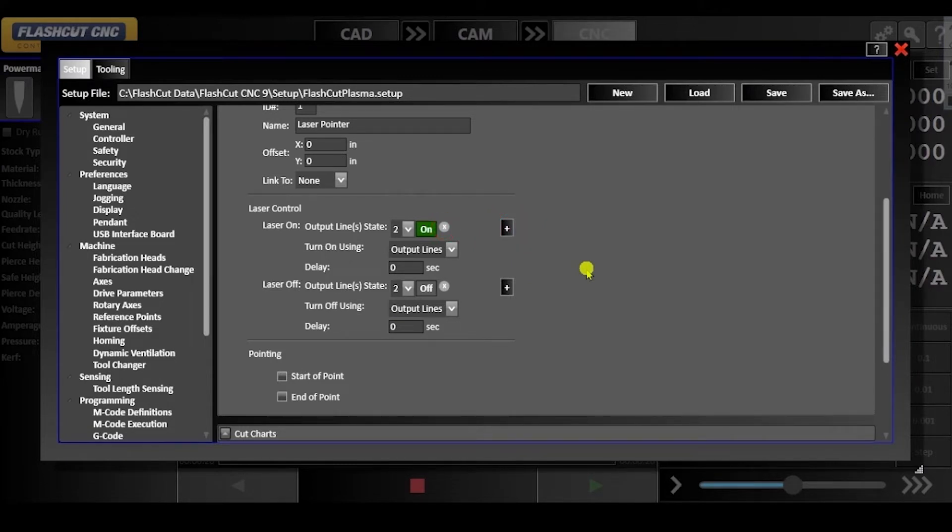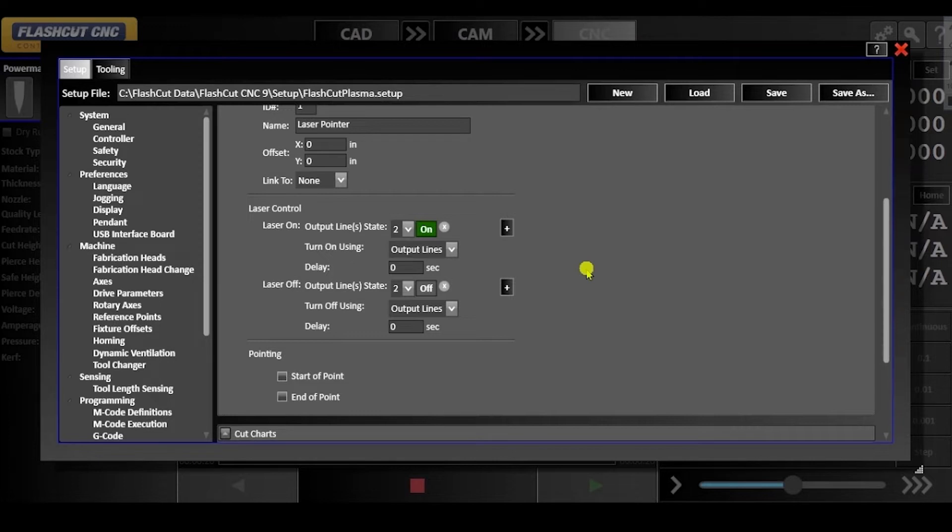These selected output lines determine the on and off state of the laser pointer when the turn on using parameter is set to output lines.